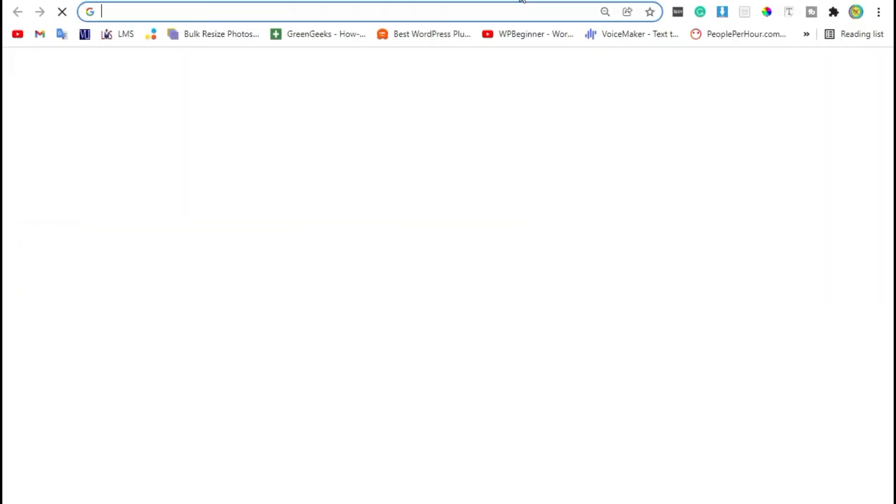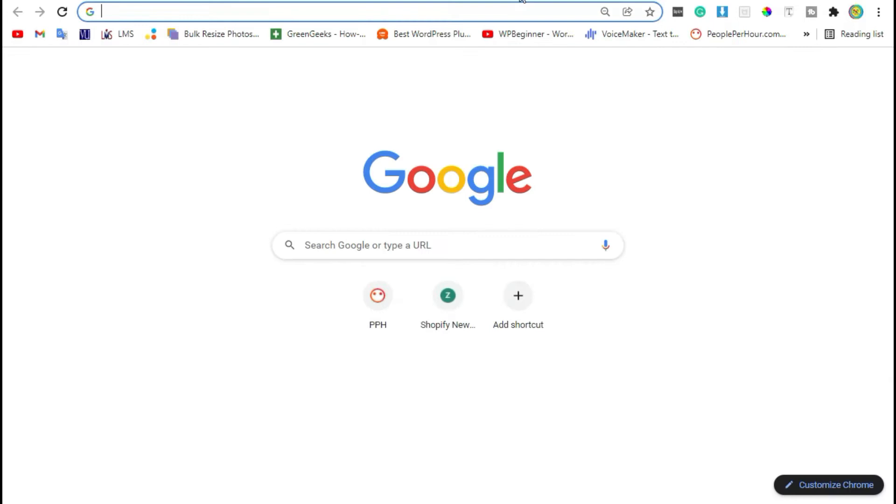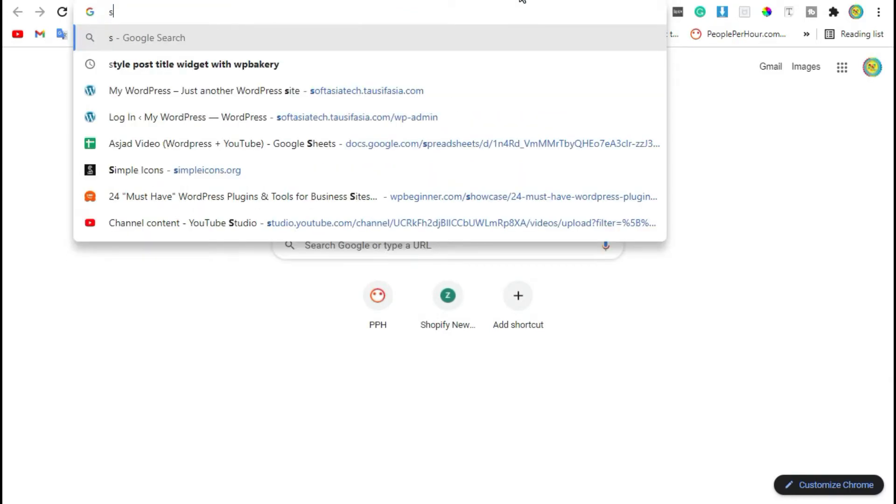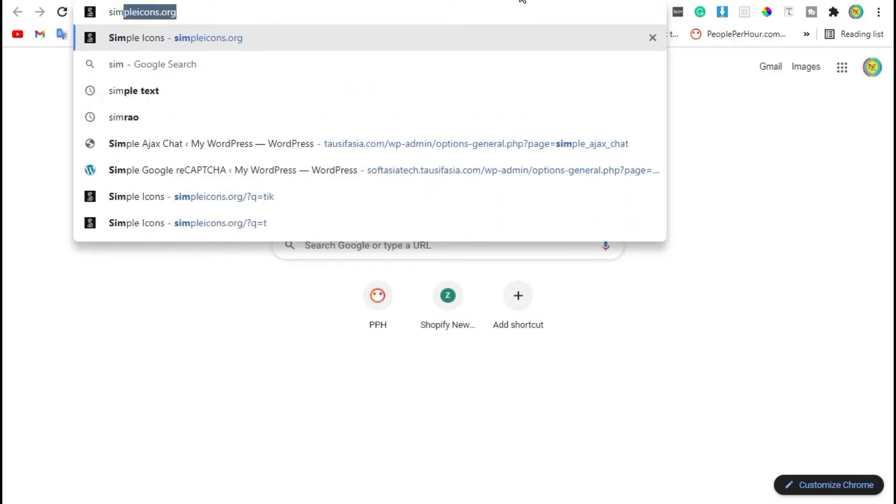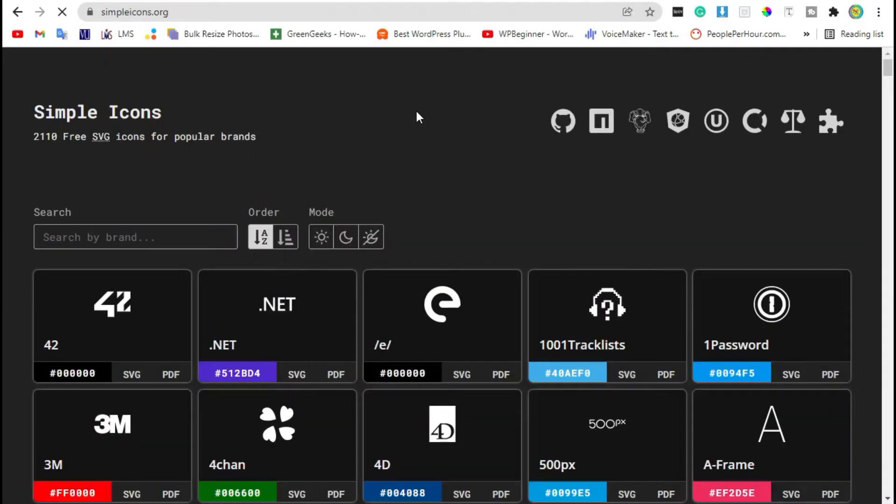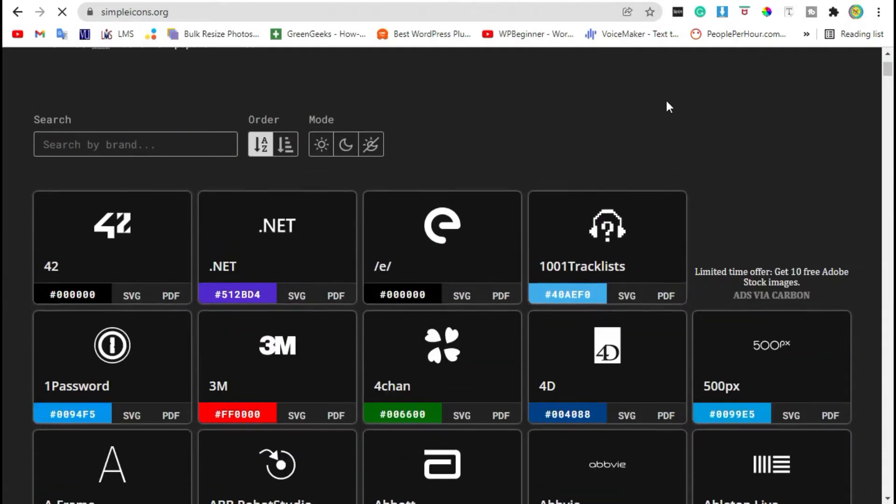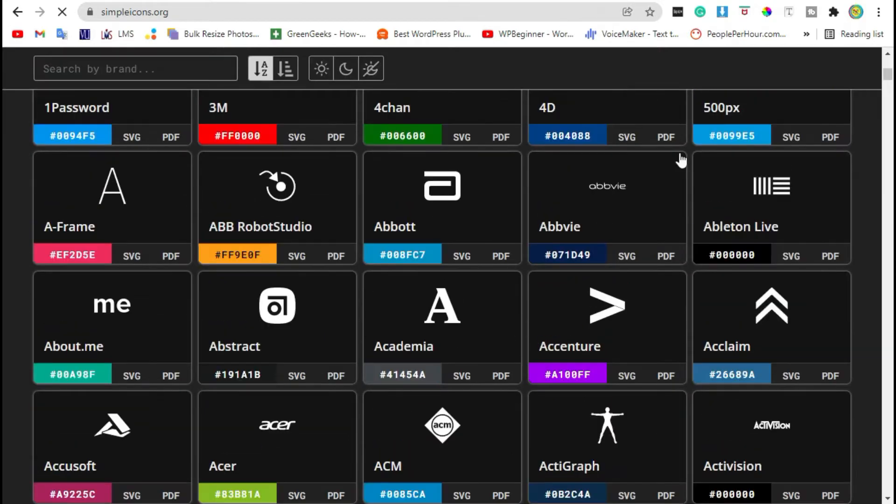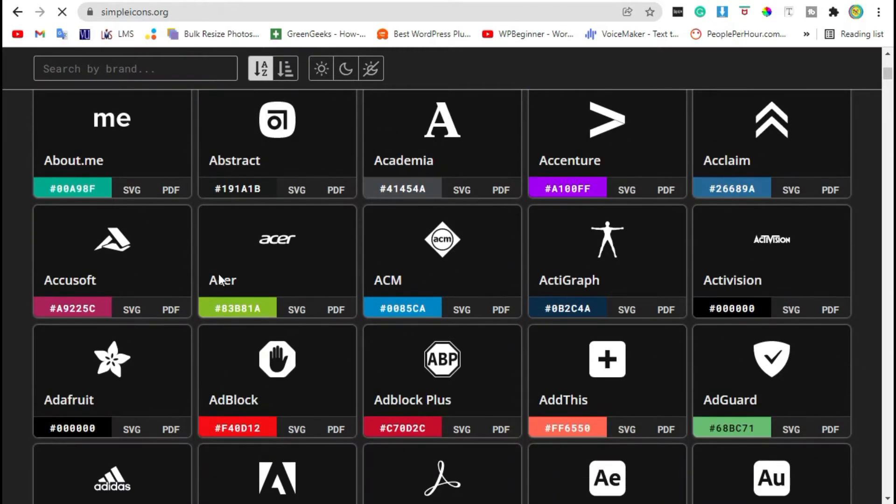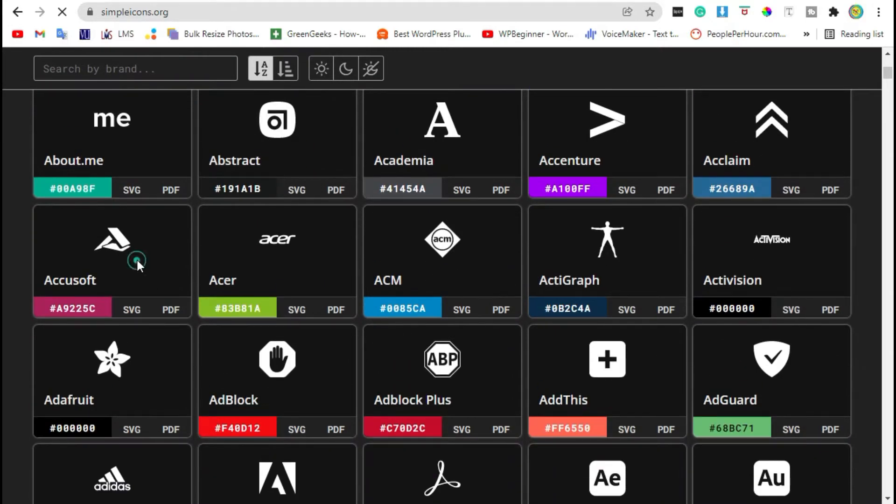First, open a new tab and search simpleicons.org. Select any icon that you want to download and click on SVG.